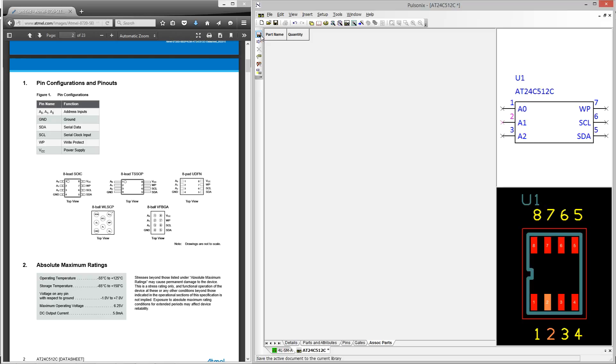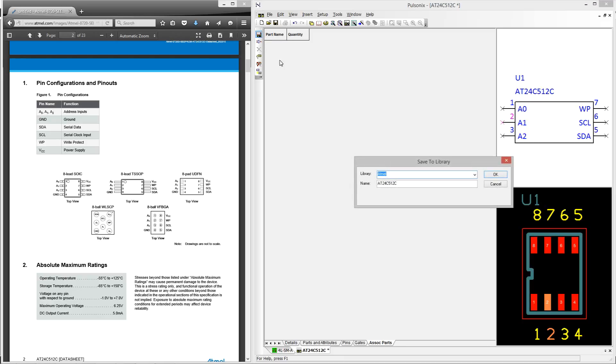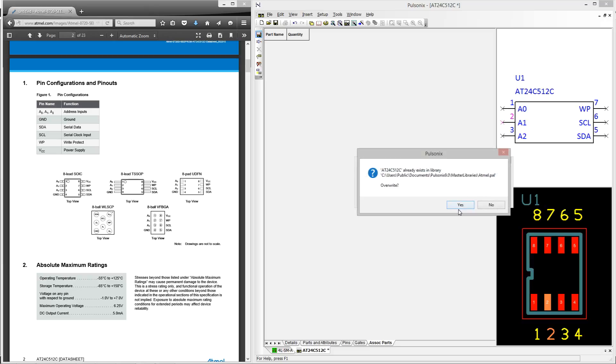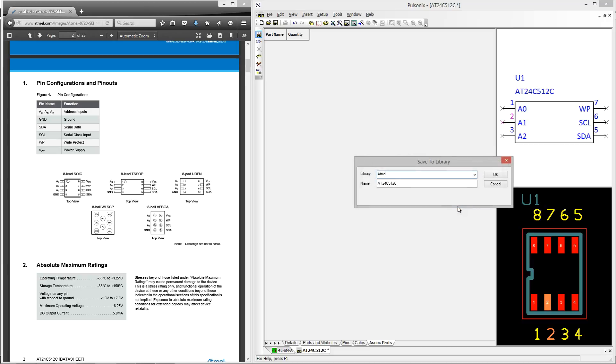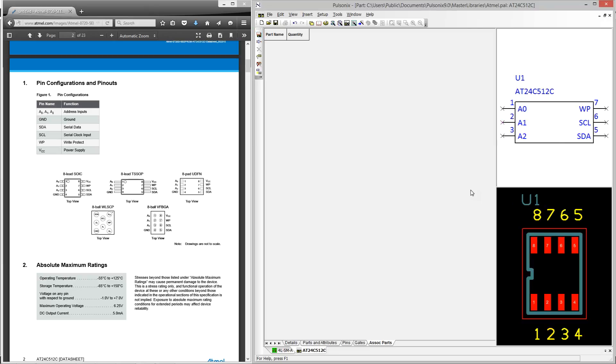Now let's save the part to our library. And that concludes the three part series of how to create parts with Pulsonyx. Thank you very much for watching.